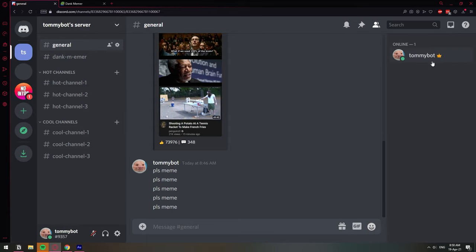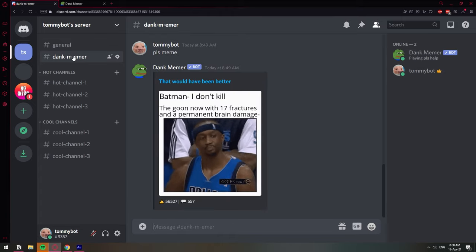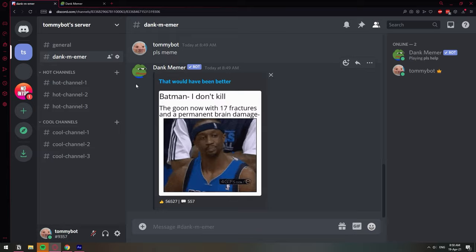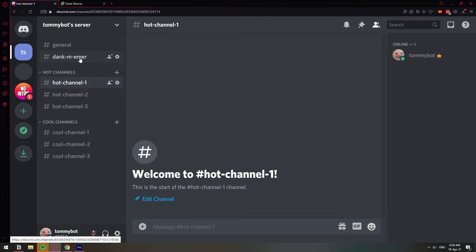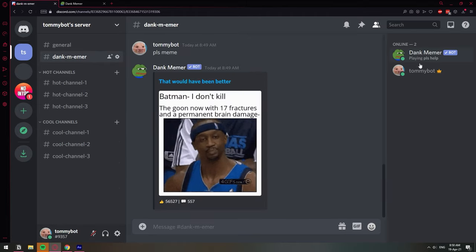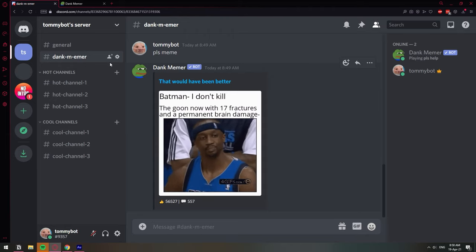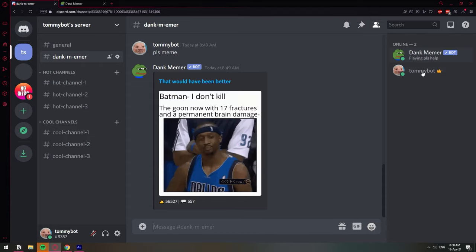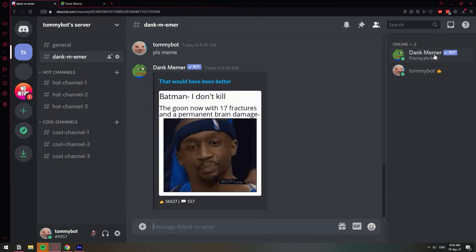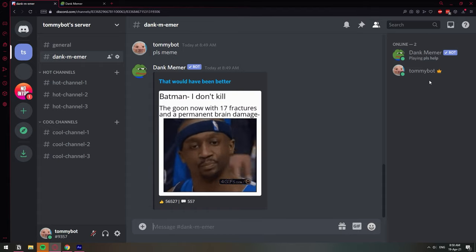One more helpful tip: on the right side of Discord it shows all the users who can see the channel you're currently in. In a restricted channel I only see myself, but if I go to the Dank Memer channel it shows the bot right there. If I go to any other channel, it disappears because Dank Memer can't see those channels. This is useful for verifying your work — if you set the permissions but the bot still appears on the right, something is wrong and you need to troubleshoot.